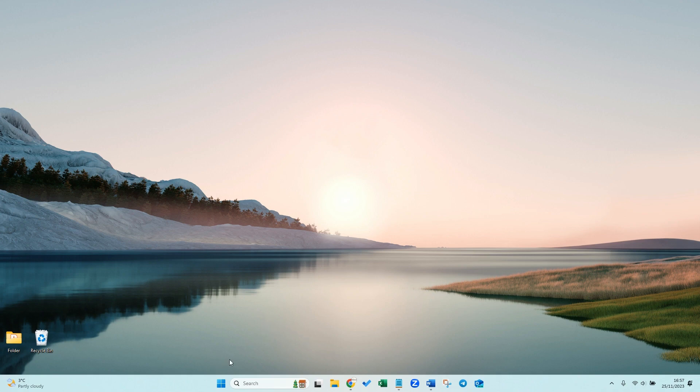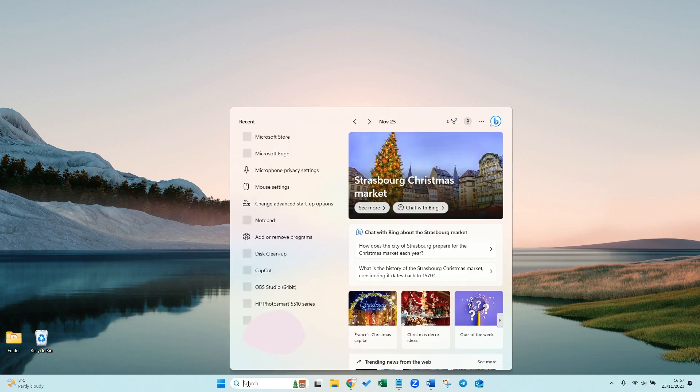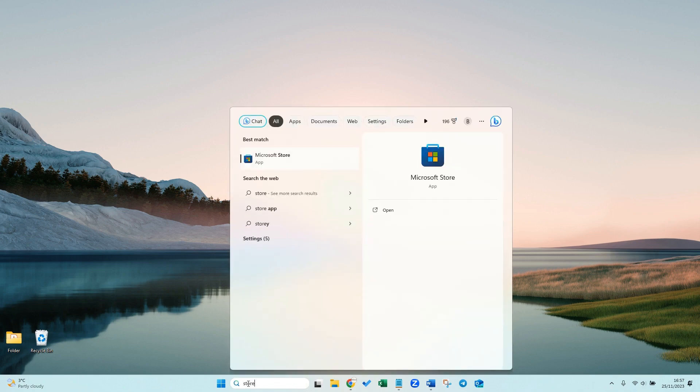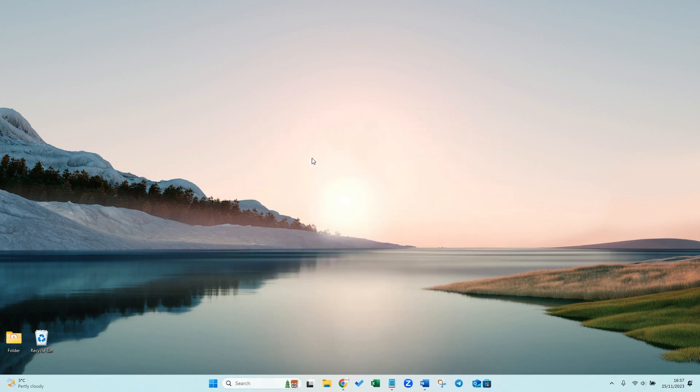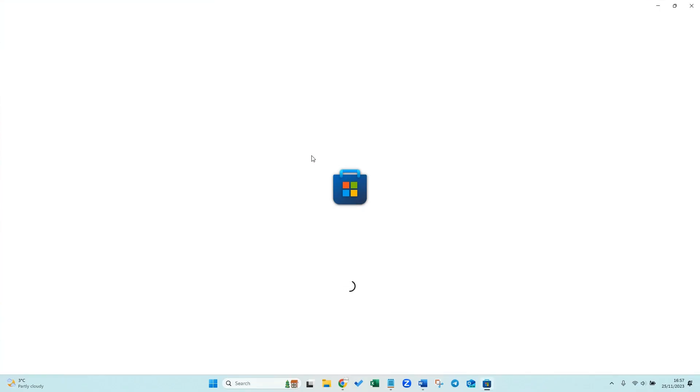At the bottom of your screen you want to find your search bar and type in there store. Then you're going to have a Microsoft Store app appear, so click onto that one and that's going to open up this store of all the Microsoft apps.